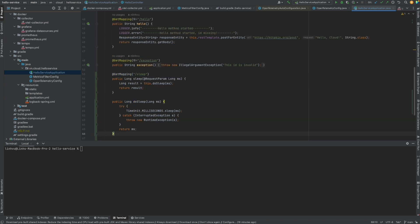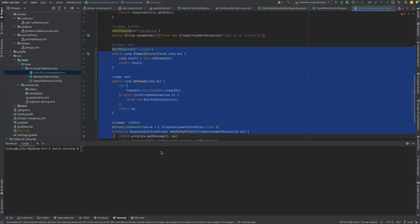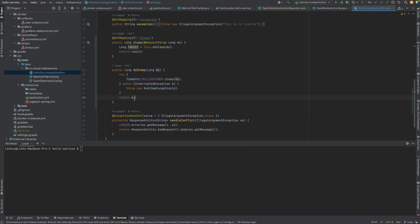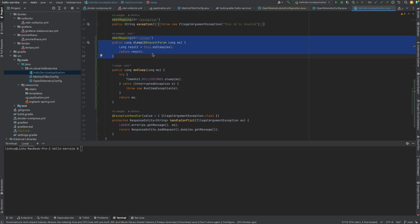We're going to create a new sleep API. As you can see, it's very simple — it just receives a millisecond value, calls another method to sleep for that duration, and then returns the input back to the client. One thing worth noting is that you don't need to observe the API method itself, because we already have it in the default metrics from the HTTP server request provided by Actuator.